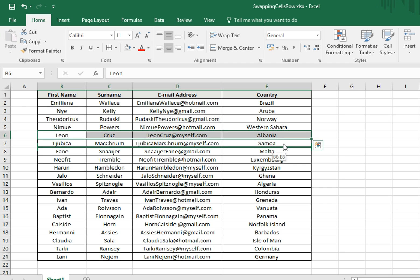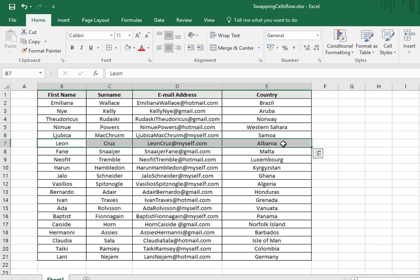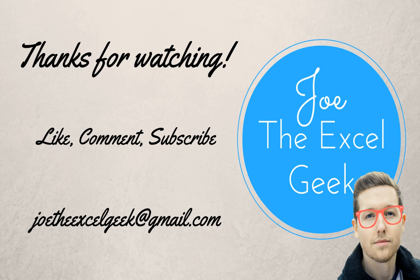Let go of the mouse, and there you go. Hope you find that useful, please do like, comment and subscribe, and feel free to drop me an email with any requests.